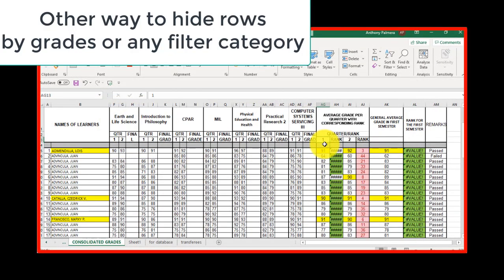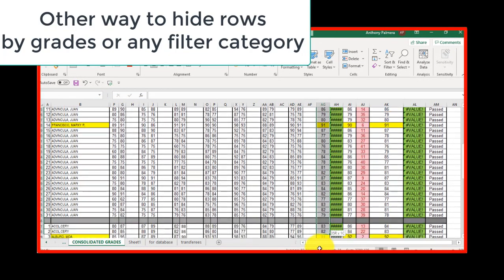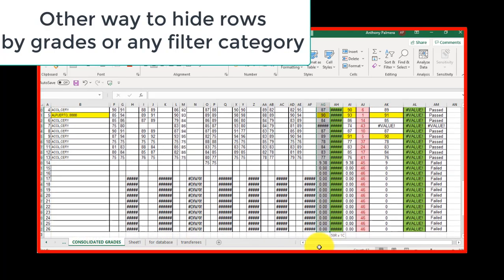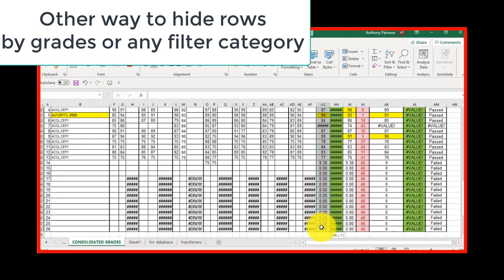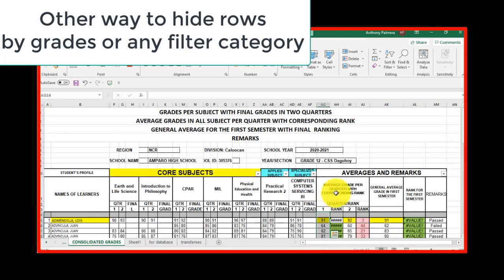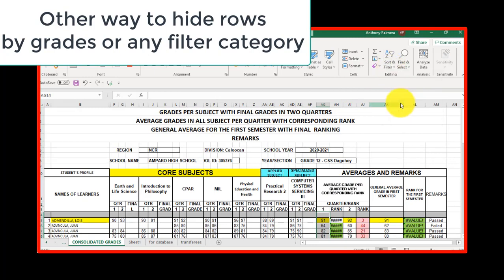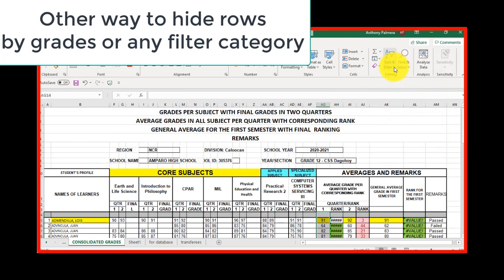You may also do the other way to hide rows by grades or any filter category. First, highlight the range of cells you want to filter. On filter command, click filter. Click twice if it does not work.